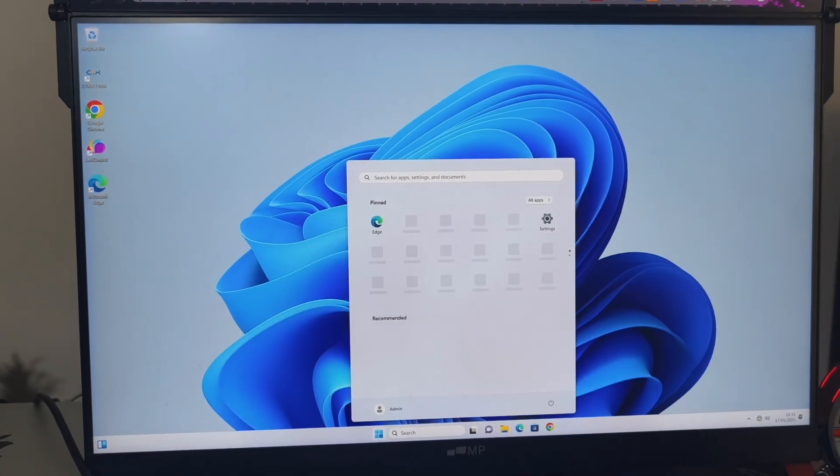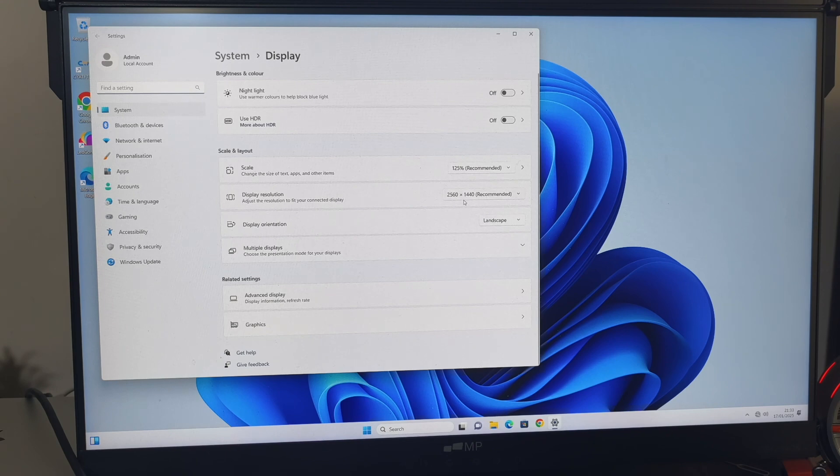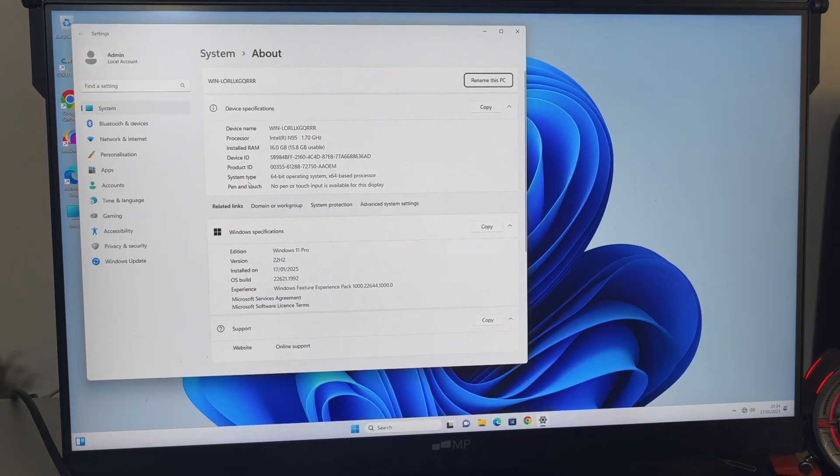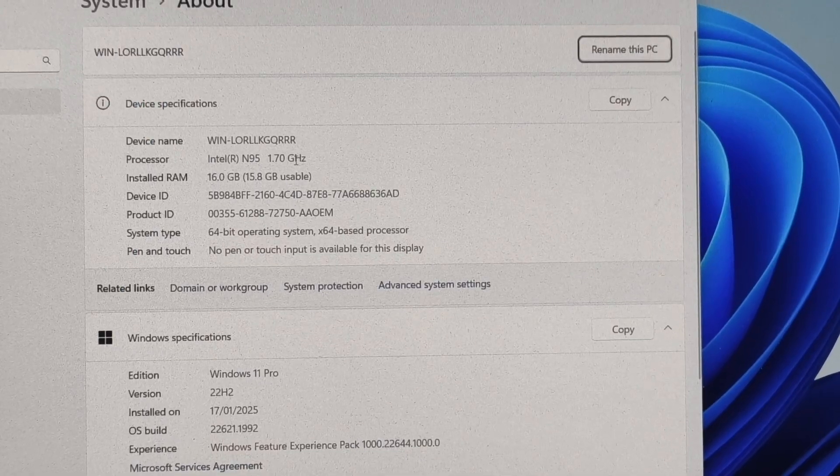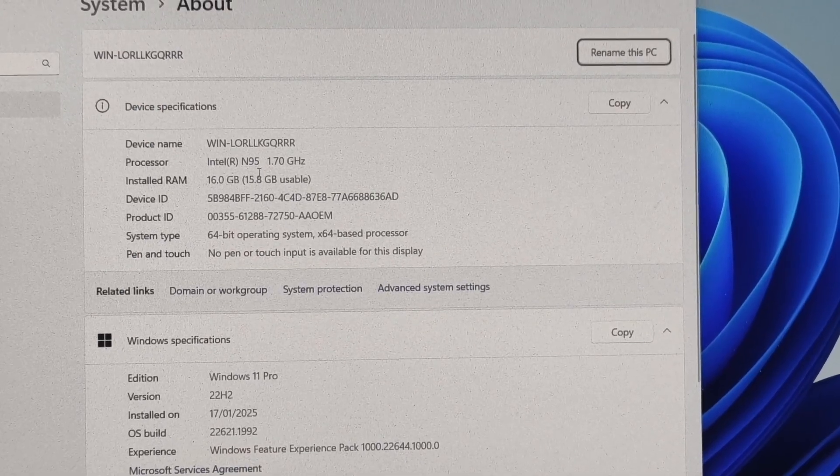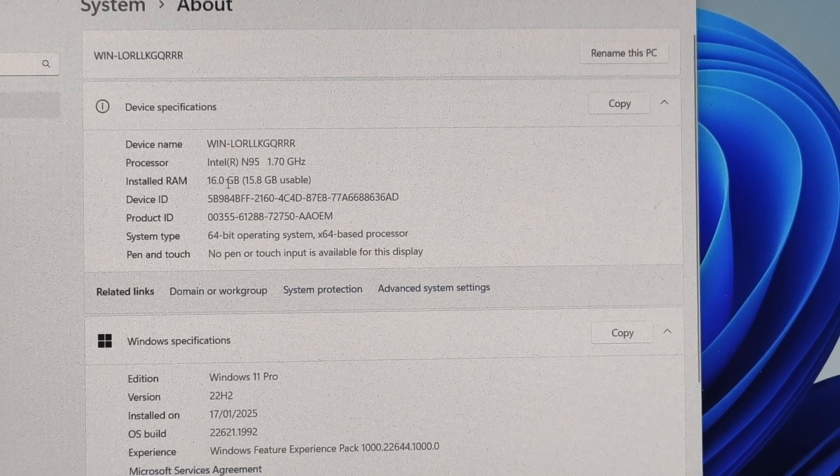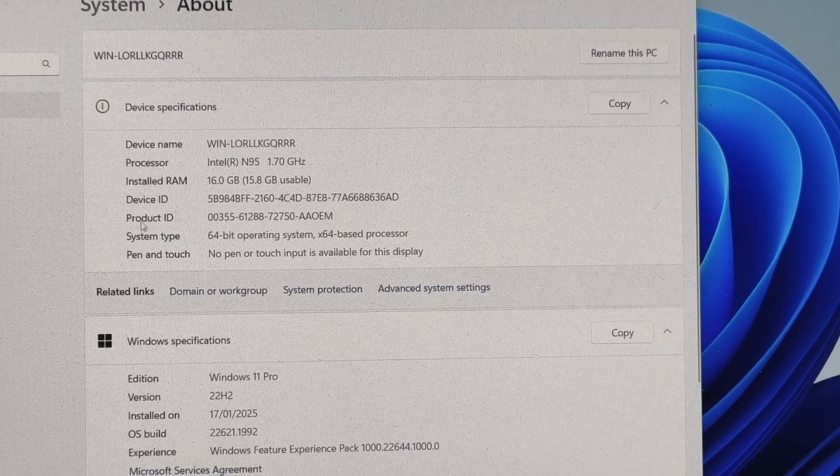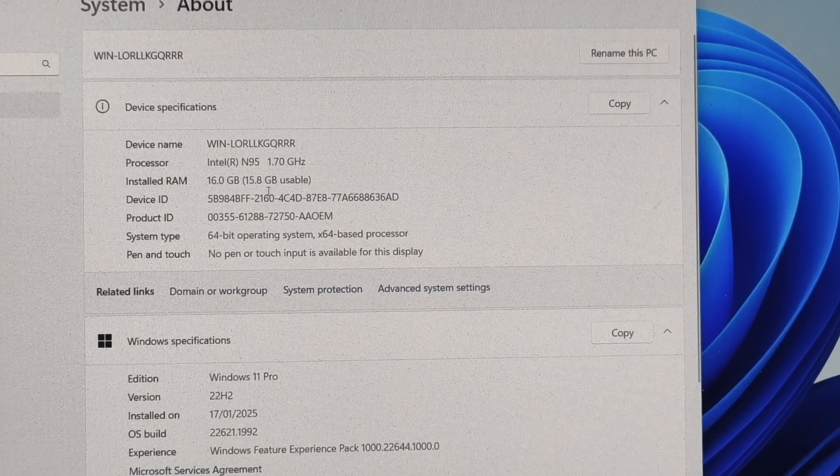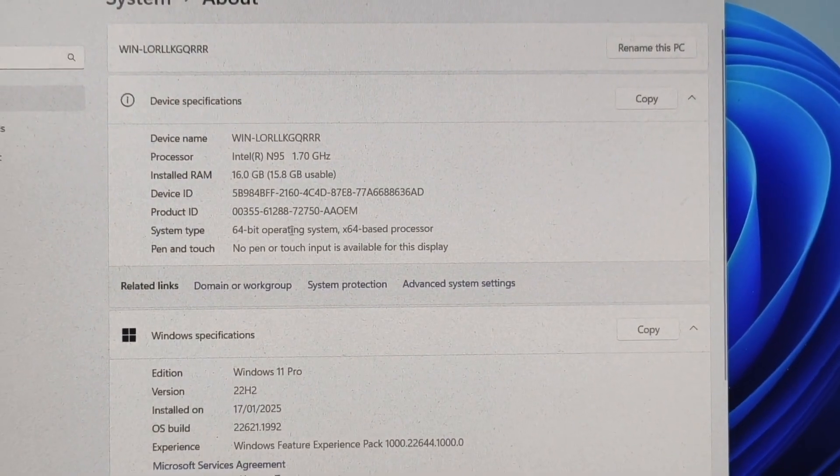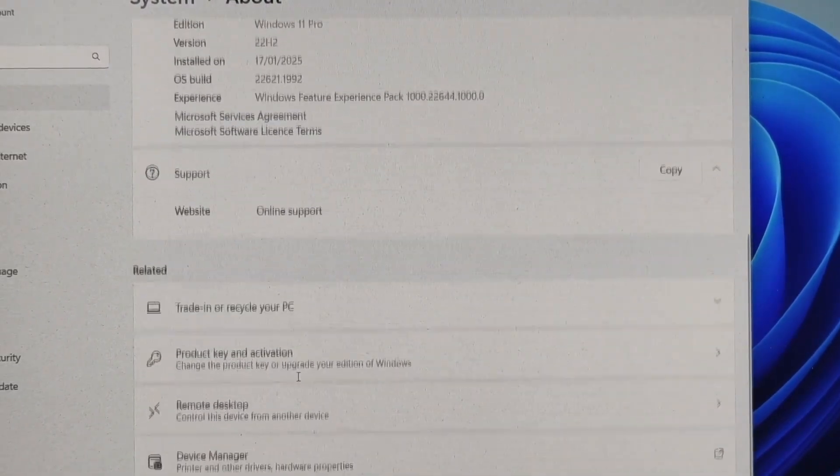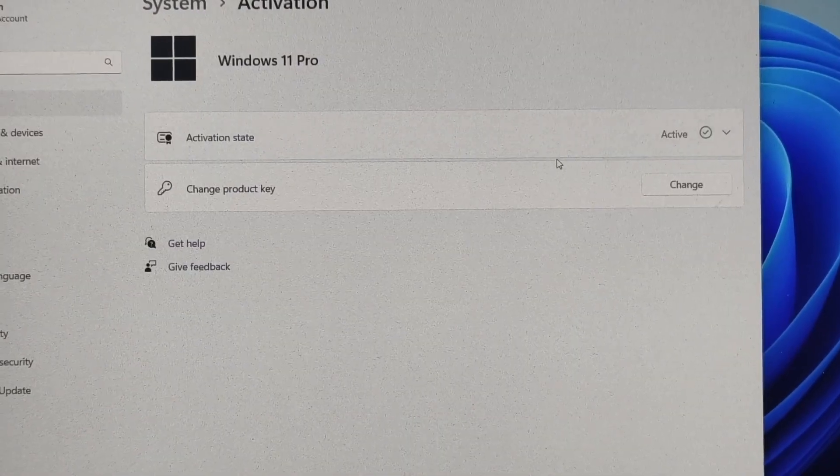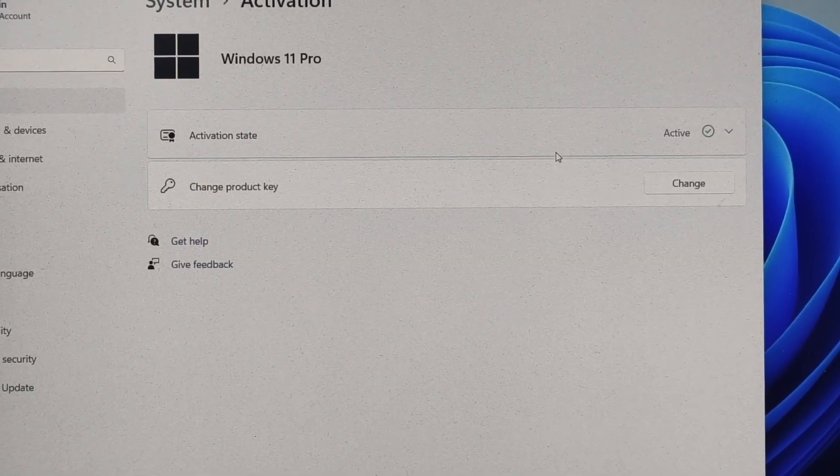Here we are at the Windows desktop. In display settings, you can see the maximum resolution is 2560 by 1440. Looking at properties, there's the Intel N95 at 1.7 gigahertz, 16 gigs of RAM with 15.8 gigabytes usable, 64-bit operating system, Windows 11 Professional. I can confirm it comes activated and ready to use.